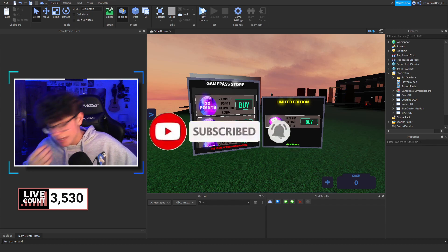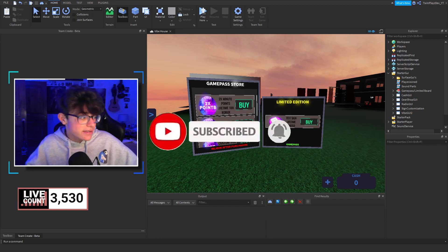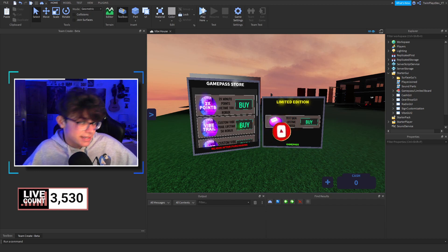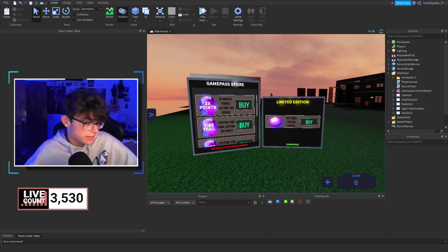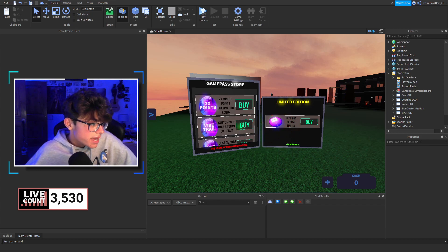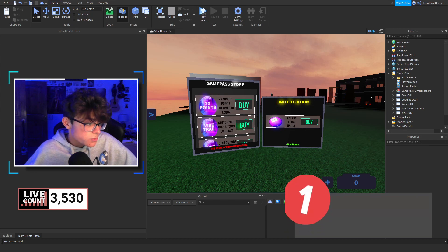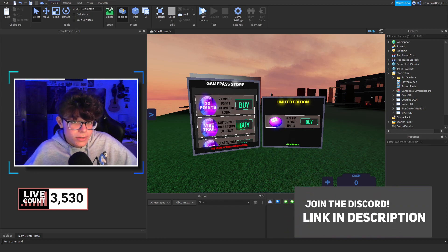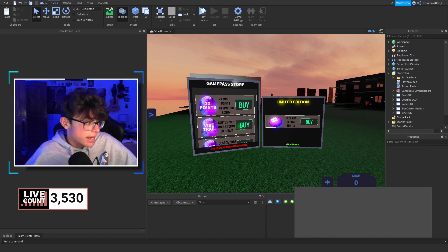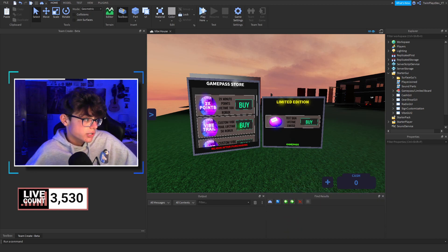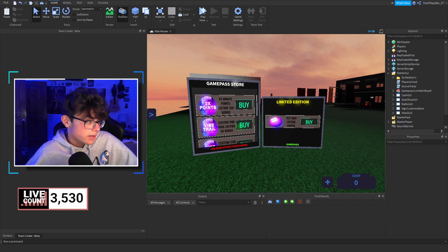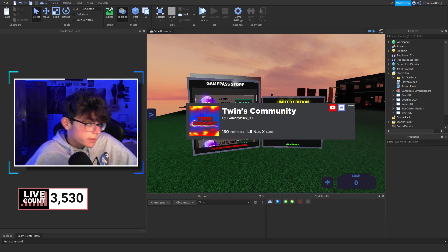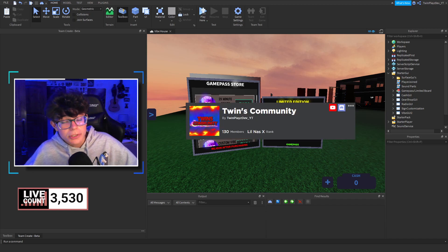We literally hit 3.5k subs and hitting 4k is going to be amazing. And join the Discord. It is in the description. We are also doing giveaways at 5k subscribers. And I might just do Discord Nitro one more time. We'll see here. And join the group.